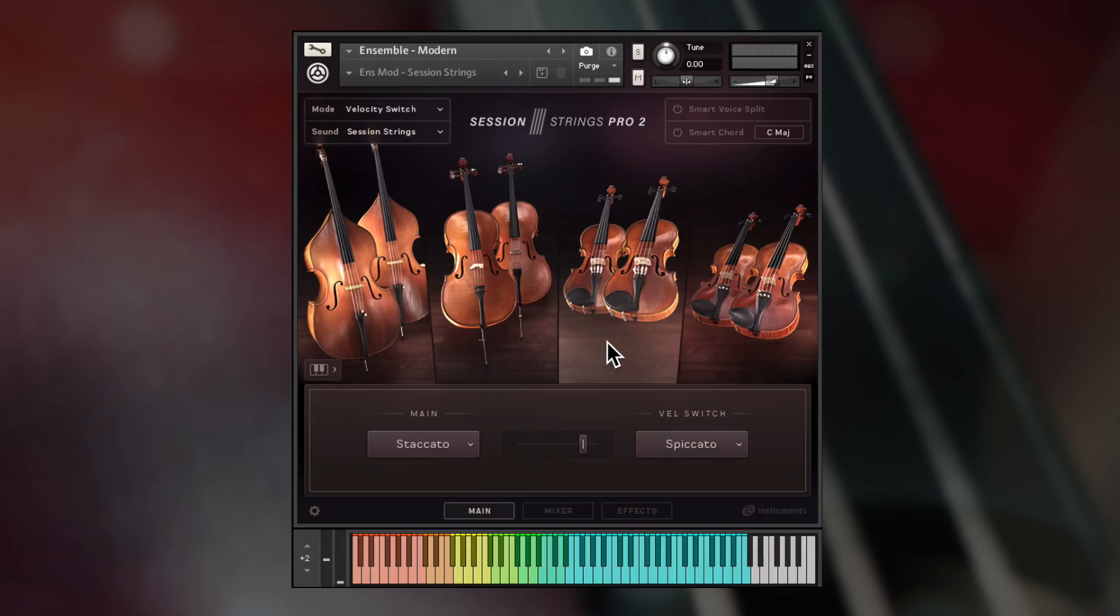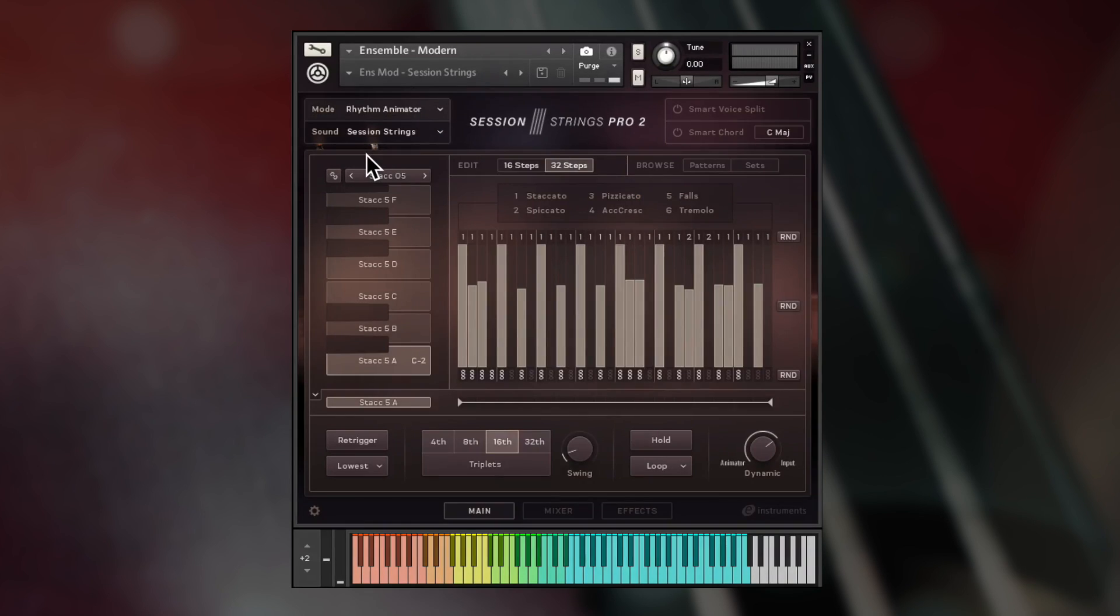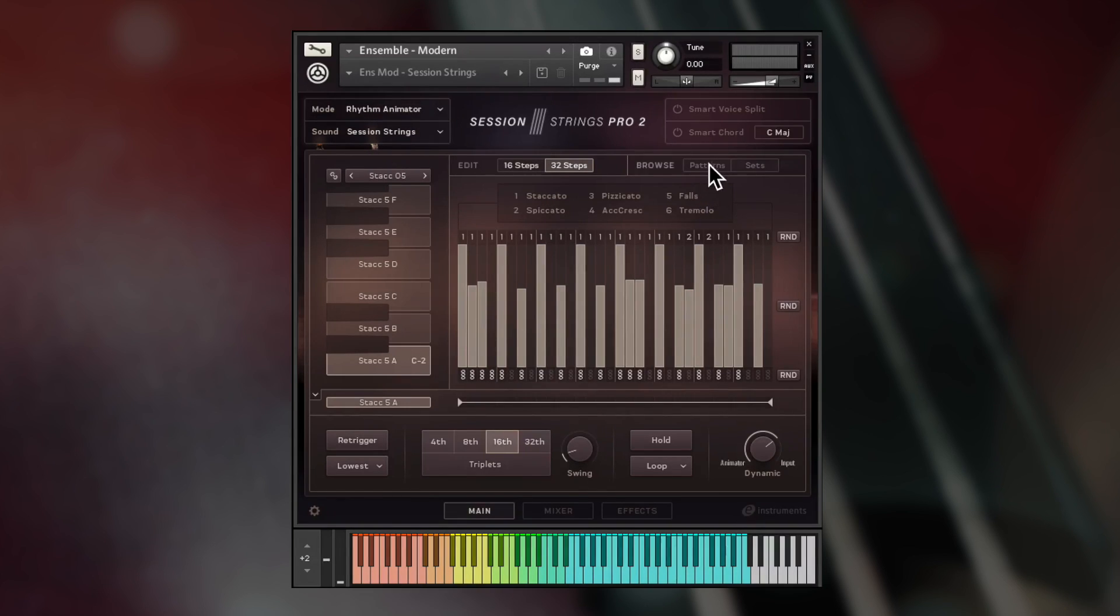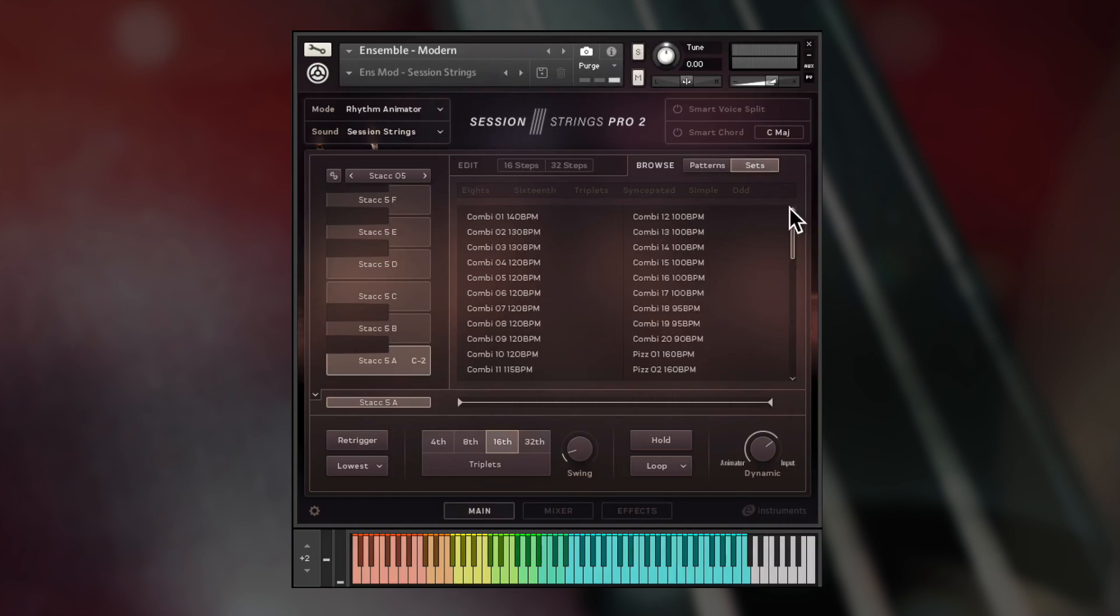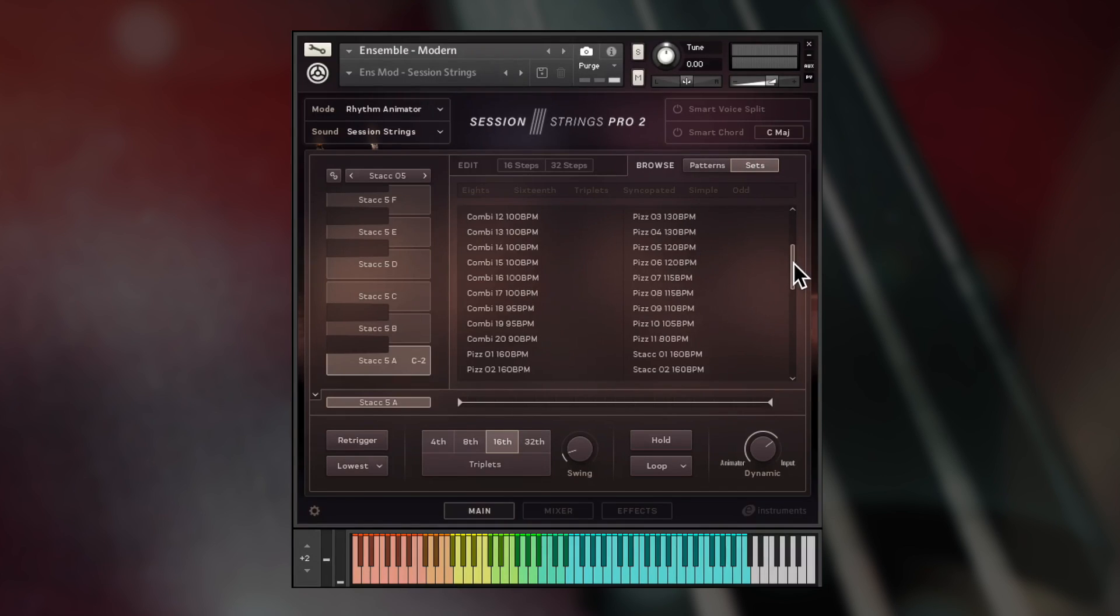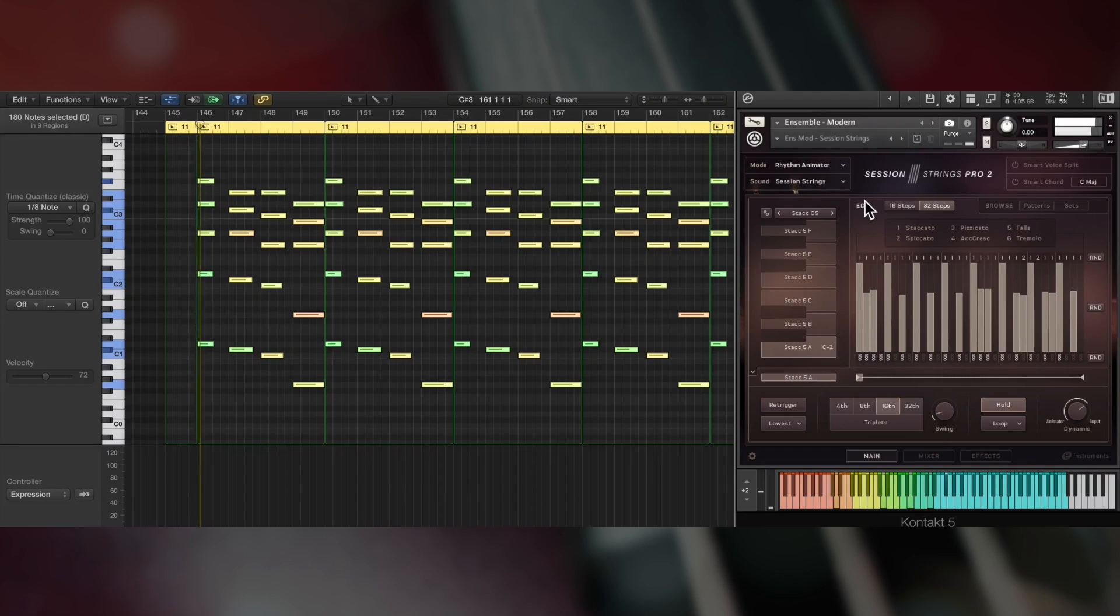The new rhythm and phrase animators make complex string parts easy, with both preset patterns and sequences and the ability to change them yourself and switch them on the fly. Both follow your harmonies and you can control the dynamic via velocity, mod wheel, or MIDI CC.